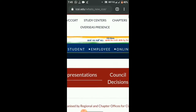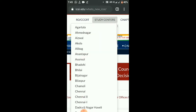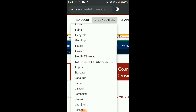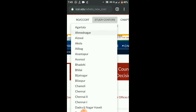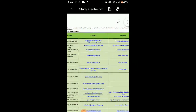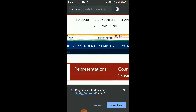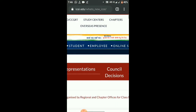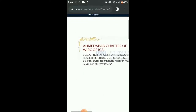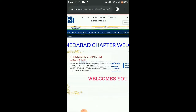You can click on the Study Center and Chapter section. From there you can check your chapter. You will find contact details there. You can provide your contact number and find out how to start online classes, so that you can continue your studies and practice at home.